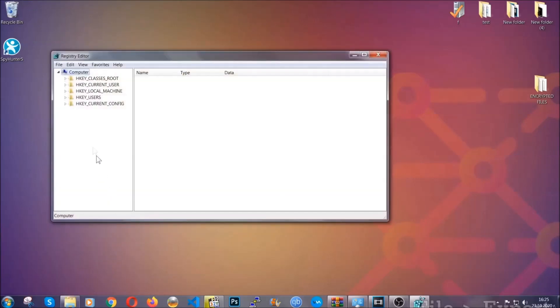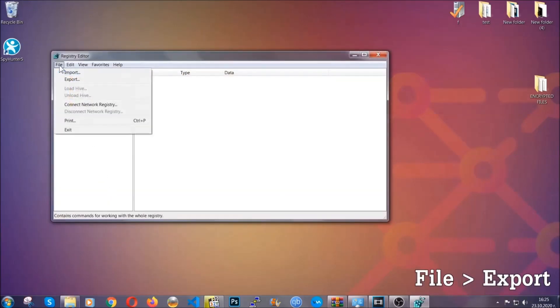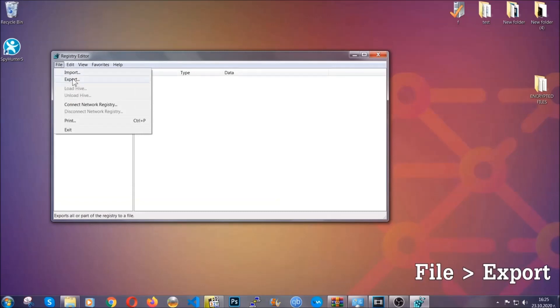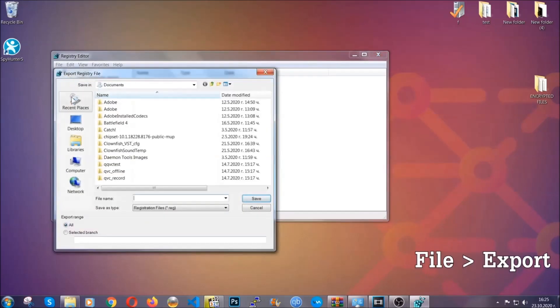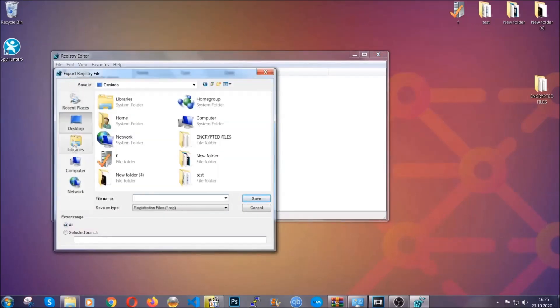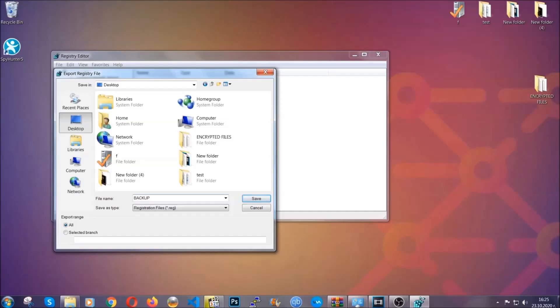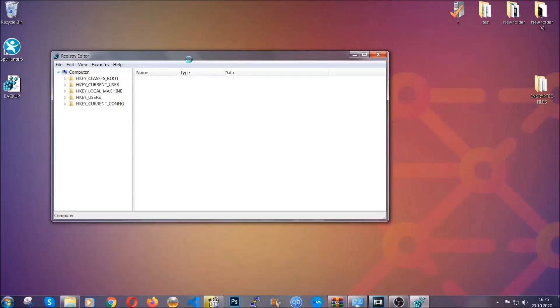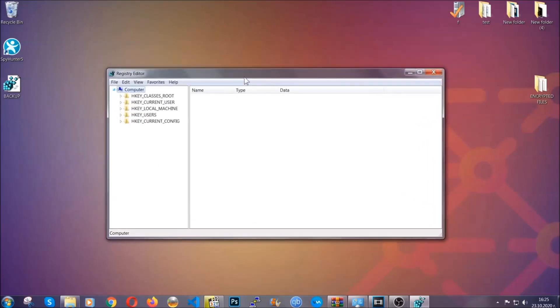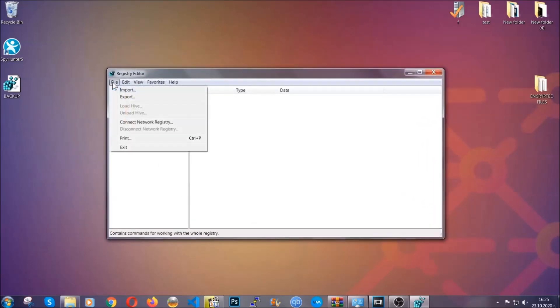First, we're gonna back up the registry by clicking on File and Export. Then you're gonna save it somewhere easy to find. On export range, click All and type the file name to be as easy as you can remember. Click on Save, and now you have set up a backup for your registry. So if something messes up, you can always get your registry back to the old good configuration by clicking on File and then Import and selecting this backup file.